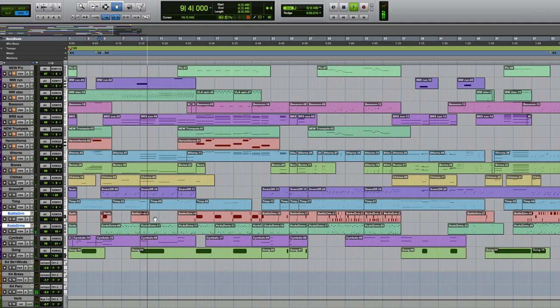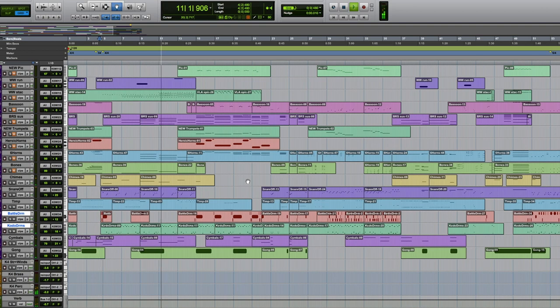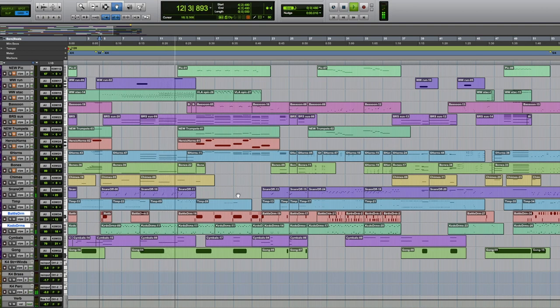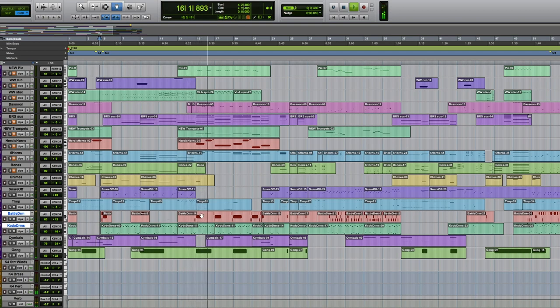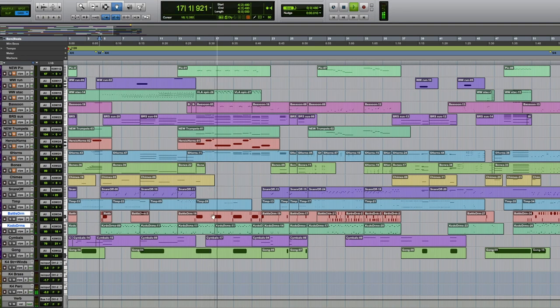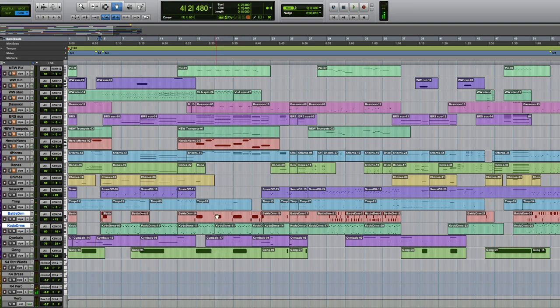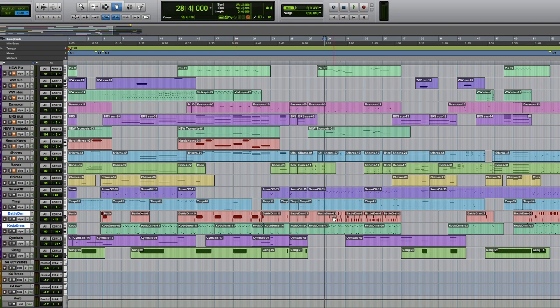So that's just the Kodo drums, Battle drum. There's an accent in there. So that low Battle drum's just being used mostly for accents and accompaniment. Here it gets a little more active.